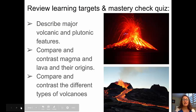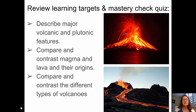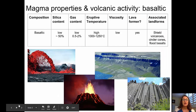The learning targets for this video are to describe major volcanic and plutonic features, to compare and contrast magma and lava and their origins, and to compare and contrast the three different types of volcanoes.